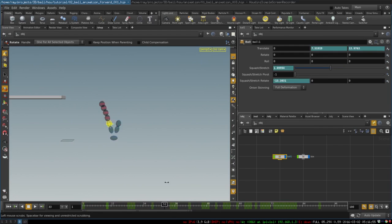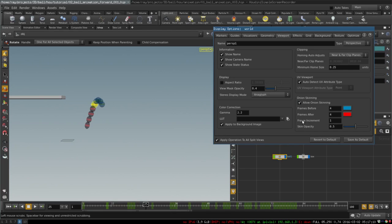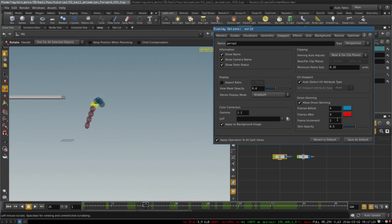If you want to adjust the visibility of these frames, you can press D to open display options and in the viewport tab, you will find the options that allow you to control onion skinning. You can set the colors of the previous and following frames, the number of them and how many frames will be displayed, like each frame or every second frame, etc.